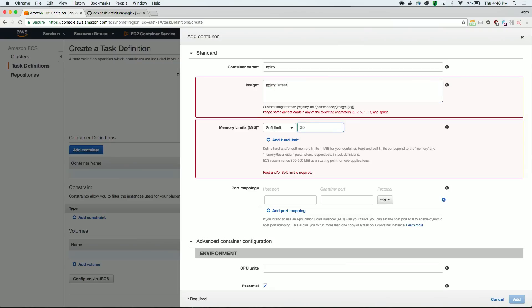You can also specify resources here, including CPU and memory. ECS recommends allocating at least 300 megabytes to web applications, so we'll start there. You can specify both hard and soft limits for memory. A hard limit means your task will be killed if it exceeds the limit, and a soft limit means that a certain amount of memory is reserved, but your container can request up to the hard limit.